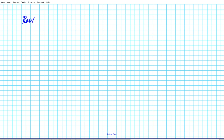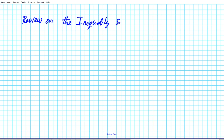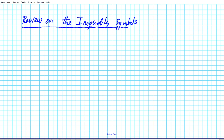Let's title this review on the inequality symbols. The first inequality symbol we're going to be looking at is the less than inequality symbol. That's how it's written, and in verbal form it's 'less than.'